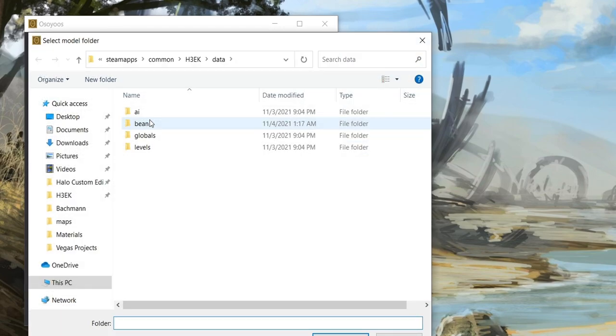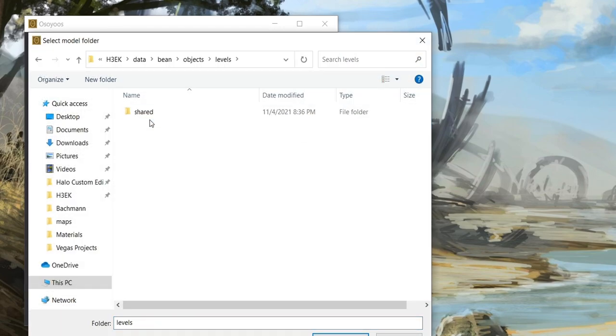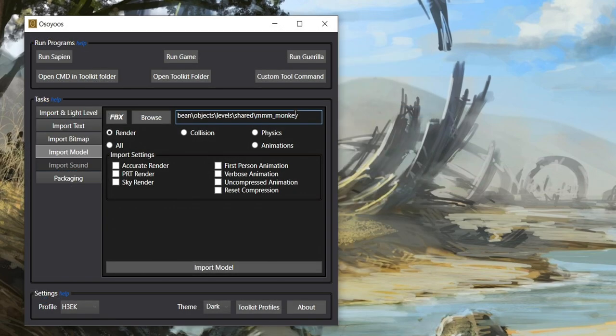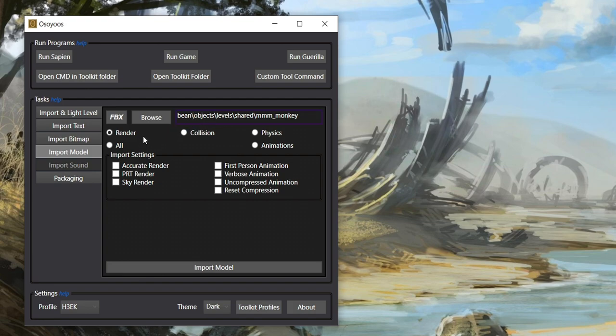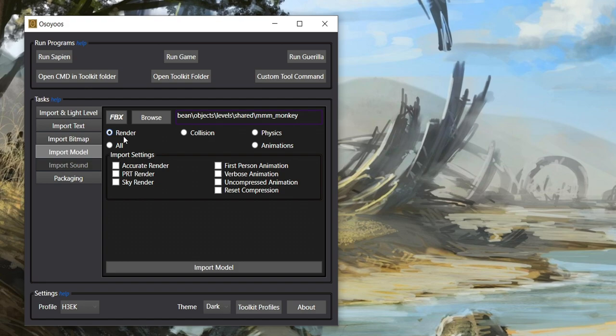Make sure to not select the Render folder your JMS file is in. Tool will automatically look for a folder titled Render. Once you've selected the Root Model folder, check the Render option. Finally, press Import Model.